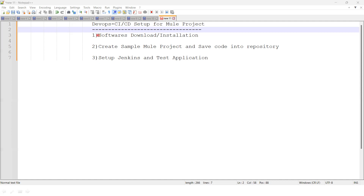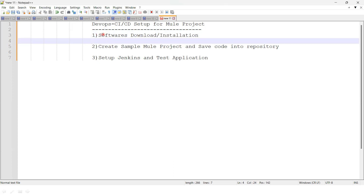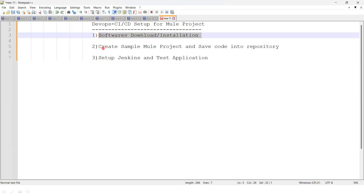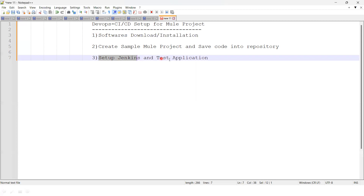In order to set up CI/CD, I'm going to divide it into three parts. I'll release three videos on this series. The first one covers what required softwares we need to download and install. The second video covers creating a sample Mule project and how to push the code into a repository with necessary configurations. The third video is about setting up Jenkins and testing the application.